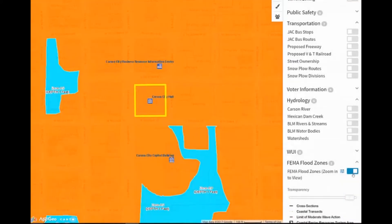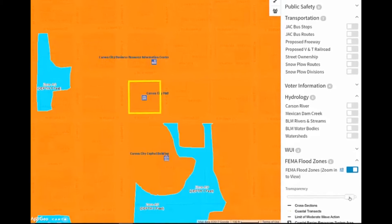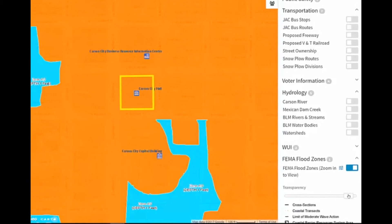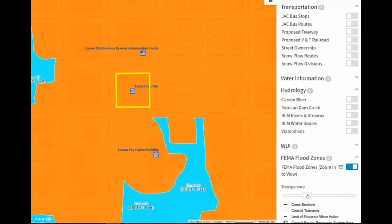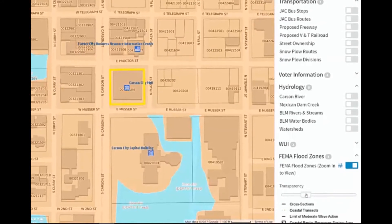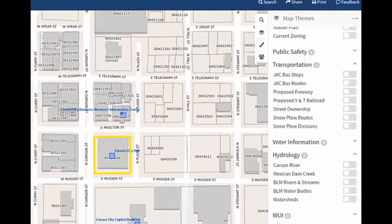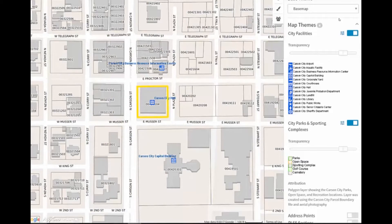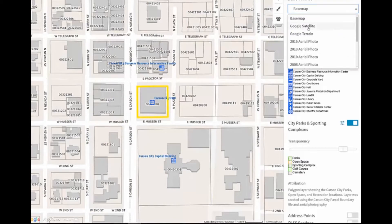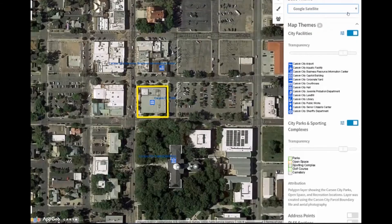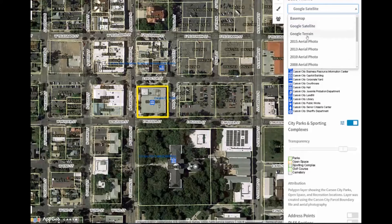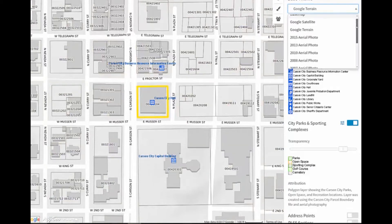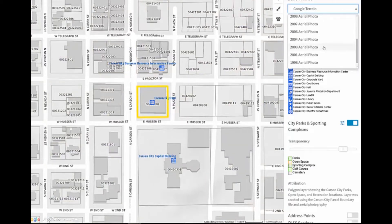Some layers may be difficult to see on top of the Base Map. These layers can be adjusted by using the Transparency slider to make the data easier to see. Users also have the option to change the Base Map from the default view with buildings to satellite view, Google terrain, or using the CESA archive of historic aerial photos going back to 1998.